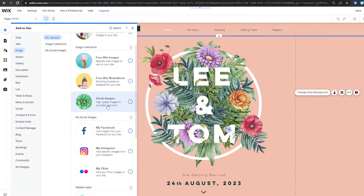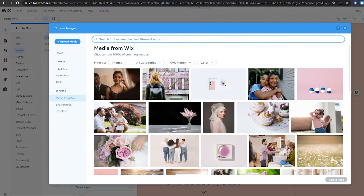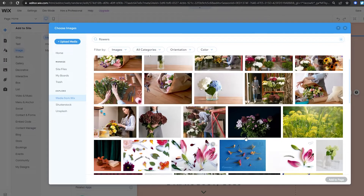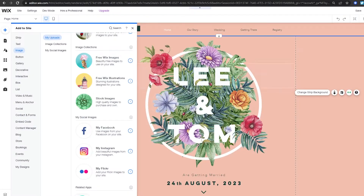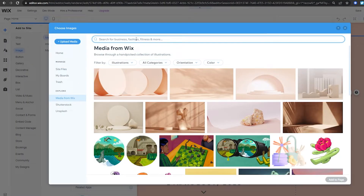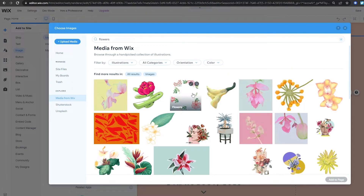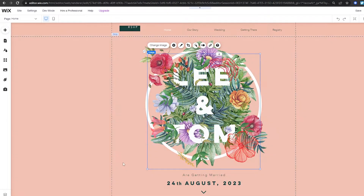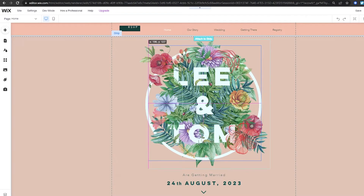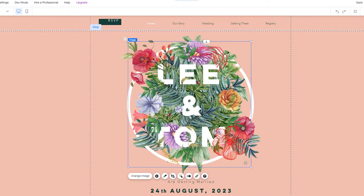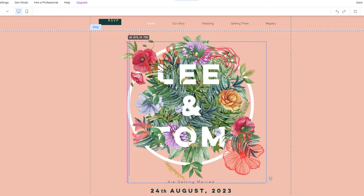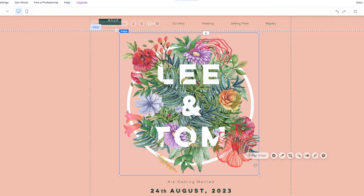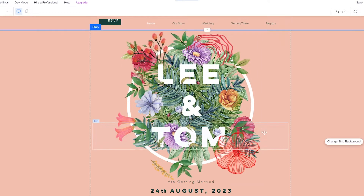You can come over here onto the 'Add' icon. You can add different images — free images, Wix illustrations, stock images. If I search for 'flowers' in the free Wix images, we get a bunch of different flowers to choose from. Under illustrations, if I search 'flowers' again, something like this looks pretty good. I'll click 'Add to Page' — there we go. They blend in pretty well. You can increase the size and move it around.